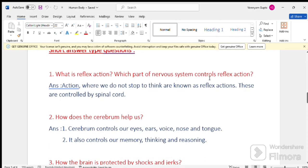Answer, action where we do not stop to think are known as reflex action. These are controlled by spinal cord.